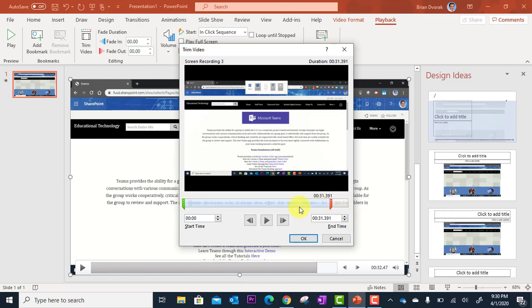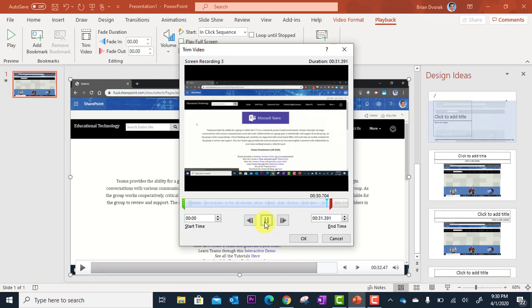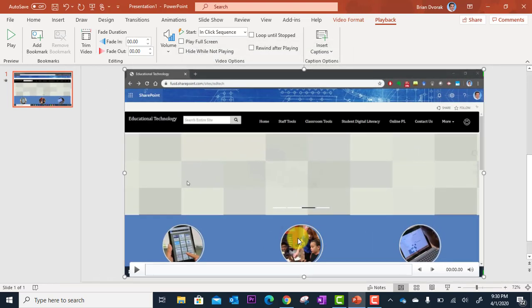I'm going to trim out that ending piece. I can play this back to make sure it looks good. Okay, I like where that ends. Click OK to save that, and now my video is trimmed.